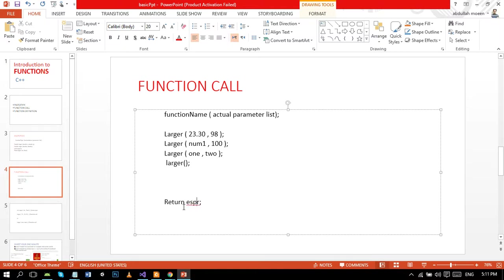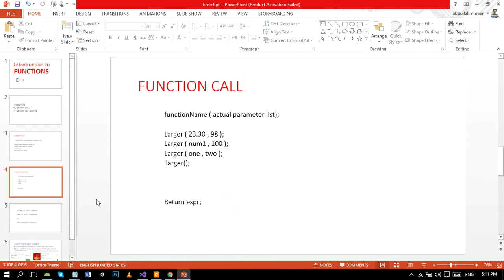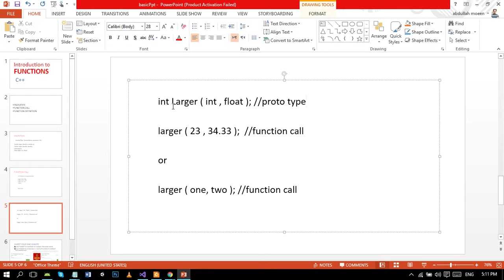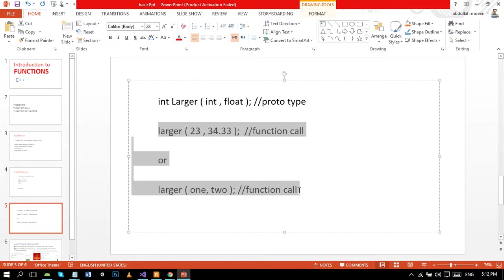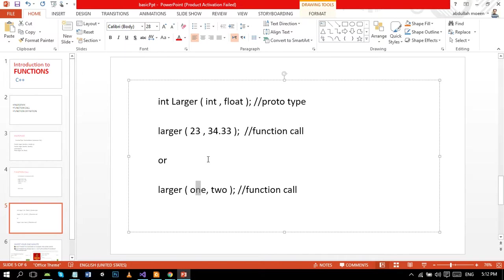Up to now we learned prototype and function call. So if we get prototype something like this - integer, identifier larger, int and float - then our function call would look something like this. We can also use values and variables here.